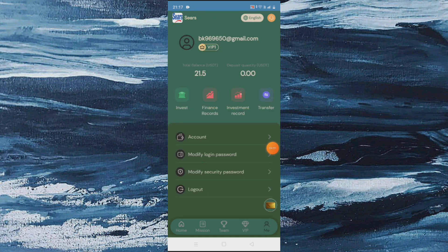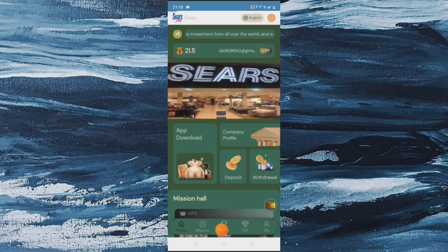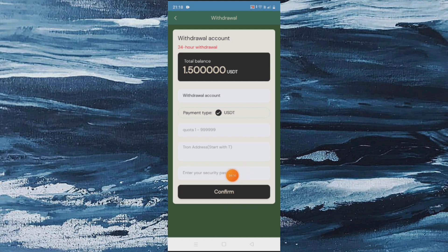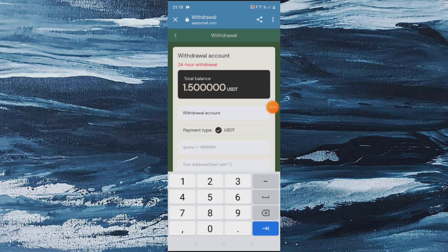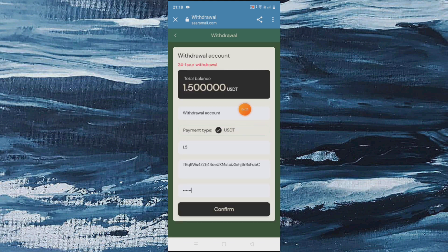If you want to change your language you can do it from here. You can also modify the withdrawal password, change password, check messages, and view withdrawal and recharge records. This is the recharge record — you can check your recharge from this side. And the withdrawal record — 1.8050 withdrawal — you can check here.